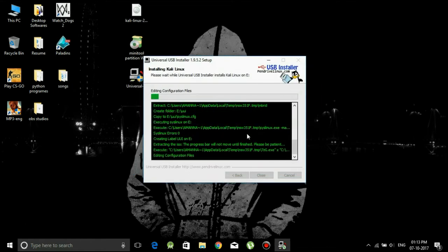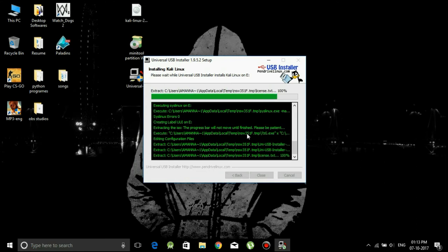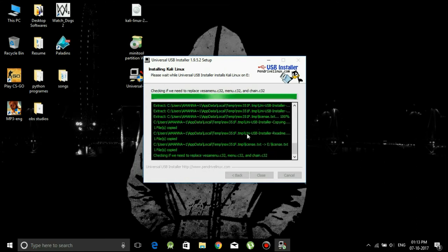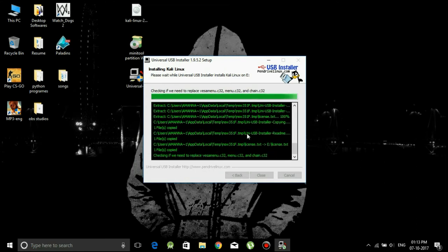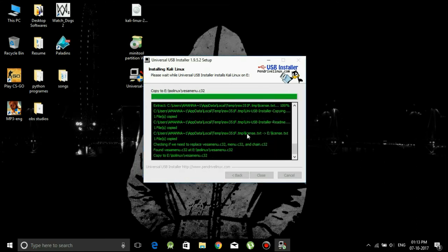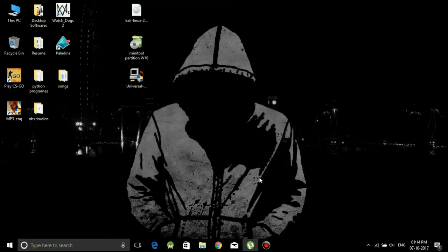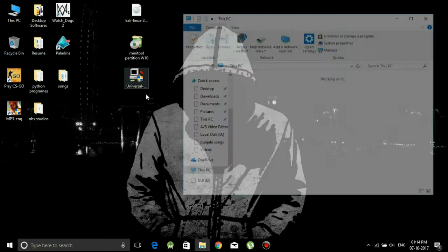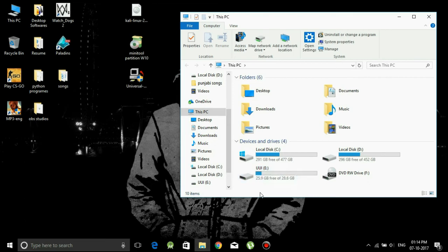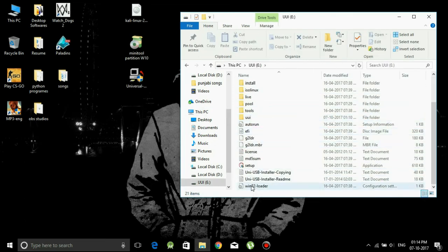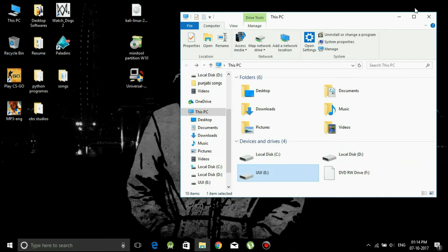Now the process is completed. Now close it and you can see installation done. Close this software and now you can see that the Kali Linux files has been copied to your pendrive and it has been renamed by UUI. That's the default name.